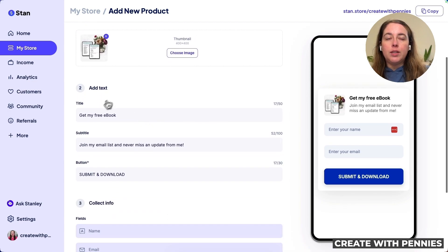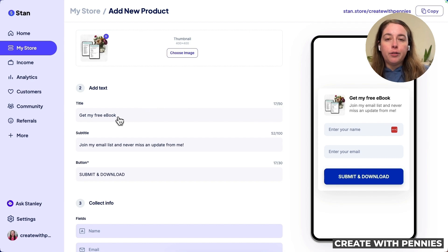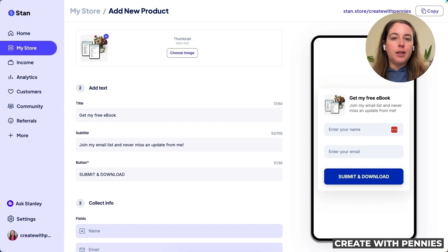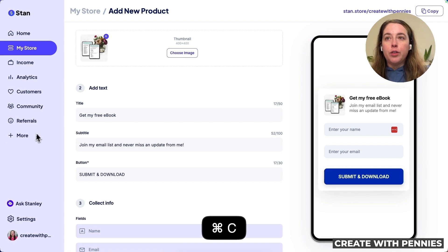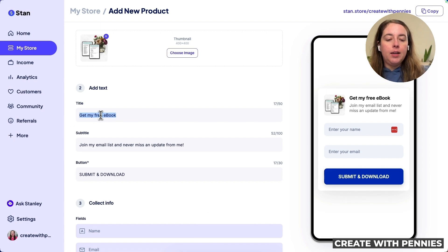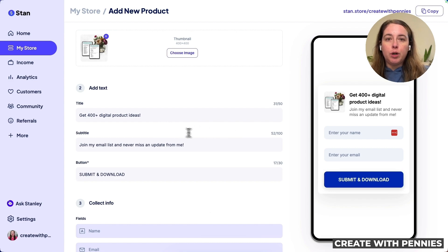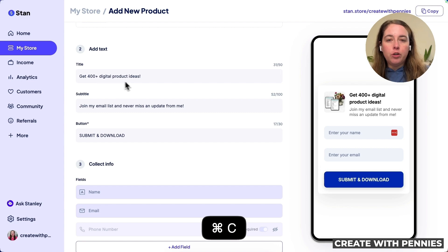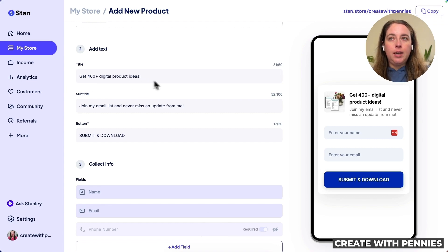Next, we go down to the text part of the lead magnet. We can keep the default for offering an ebook, but if you're offering something else, you want to have some sort of offer in exchange for their email — something like a PDF, ebook, or video that you're giving them. For this one, I'm going to give away a list of digital product ideas since I am a digital product seller. I'll say 'Get 400 Plus Digital Product Ideas' for the title.